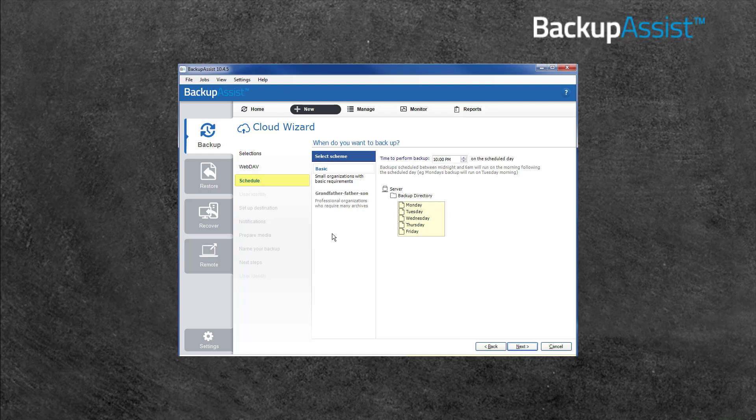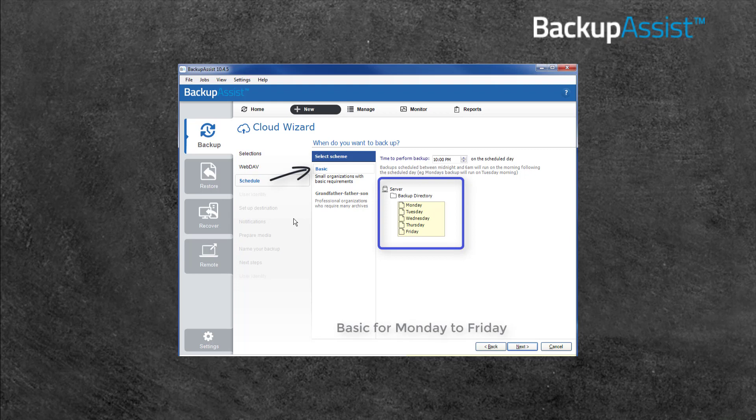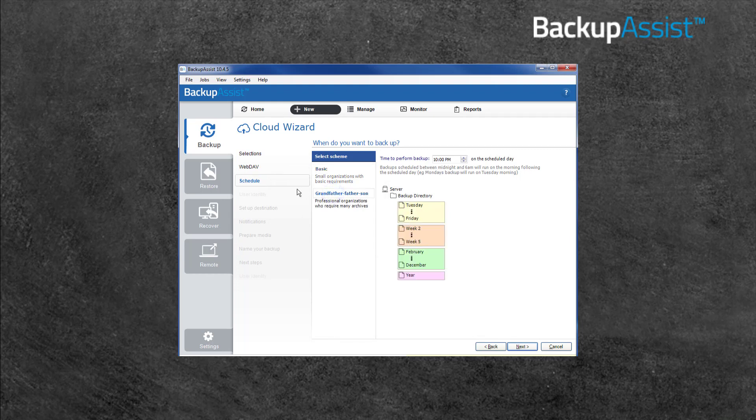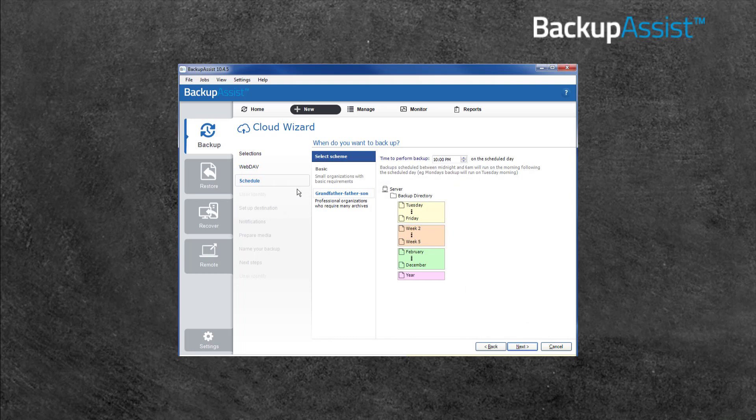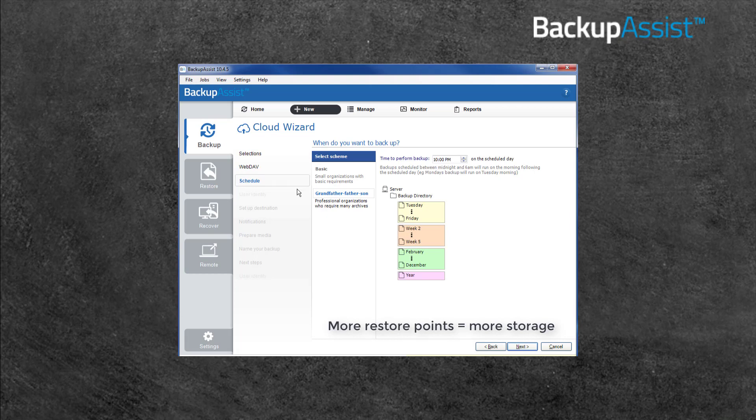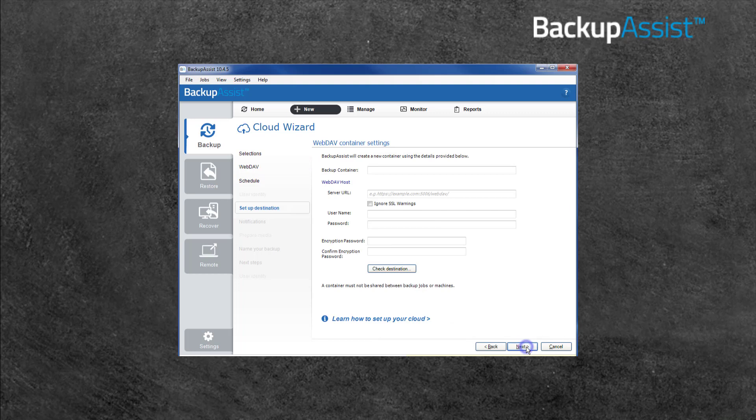The Schedule screen allows you to choose from two backup schemes. Basic, which provides a simple incremental backup from Monday to Friday, and Grandfather Father Son, which includes daily, weekly, monthly, and annual backups for longer backup retention. When deciding, remember having more restore points available requires more cloud storage. Select the option that suits your backup strategy and select Next.